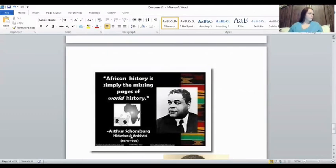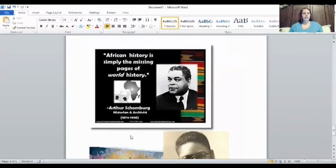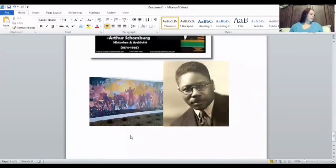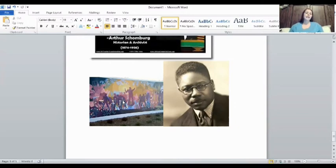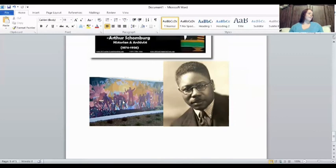And lastly, we have Aaron Douglas — he's an artist. You can see one of his paintings here. He even did some paintings for the president at the time. His work shows the colors and shapes of Africa and demonstrates how powerful African art can be. His paintings were displayed widely and are in museums today.